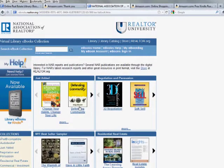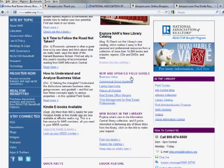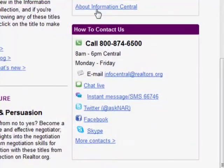So that's downloading Kindle titles in a nutshell. If you have questions or need help, be sure to check out the new My Help feature on the eBook's homepage — it will guide you step-by-step on how to use the various software and formats we have available. Also, feel free to contact us here at Information Central. We are available Monday through Friday to answer your questions via phone, email, text, Skype, and chat. Thank you.